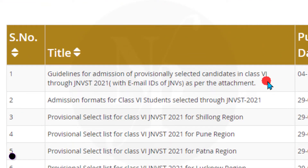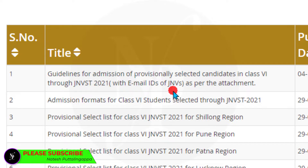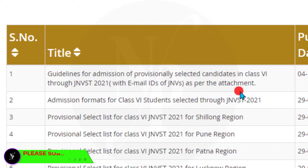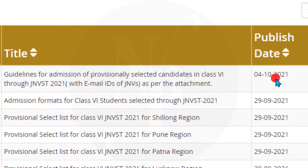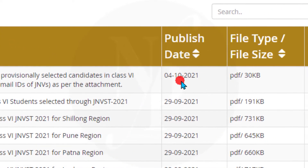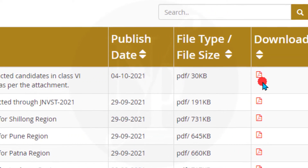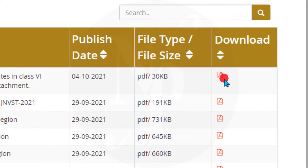This lists the email IDs of JNV as per the attachment, published on October 4th, 2021. Now let us click on this icon to download the PDF of guidelines.